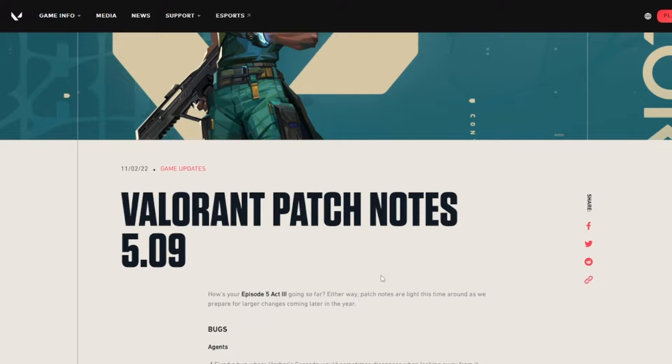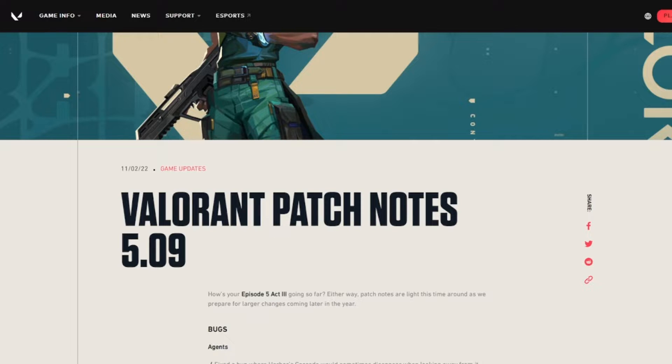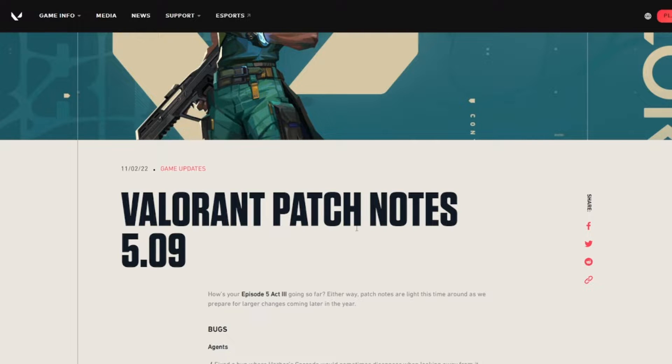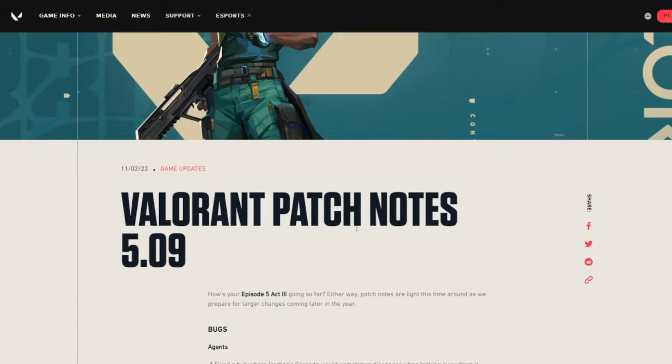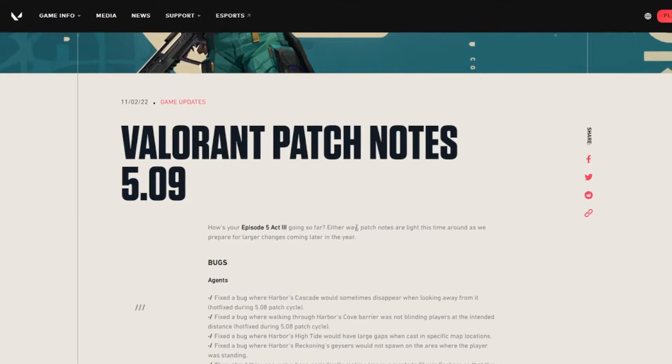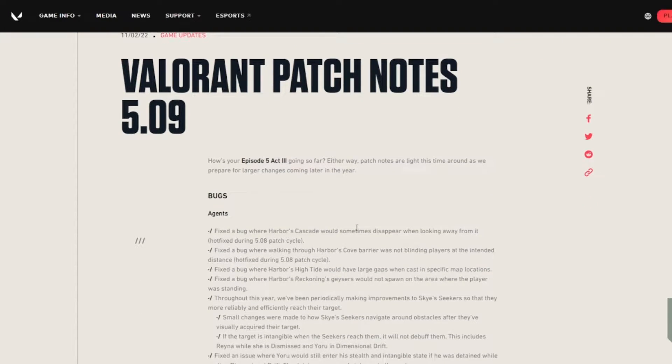Either way, patch notes are light this time around as we prepare for larger changes coming later in the year. Obviously, as Christmas is coming up in a month surprisingly, and some other stuff as well, expect a lot more patches, a lot more hero updates in the upcoming patches.